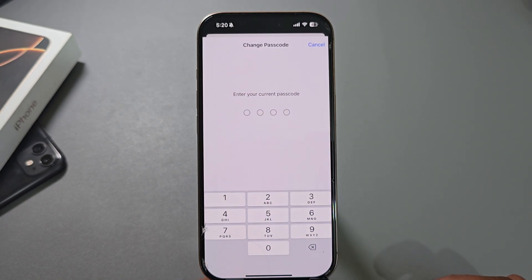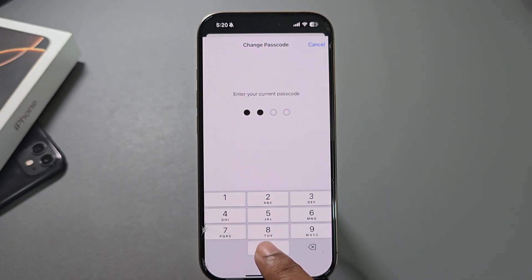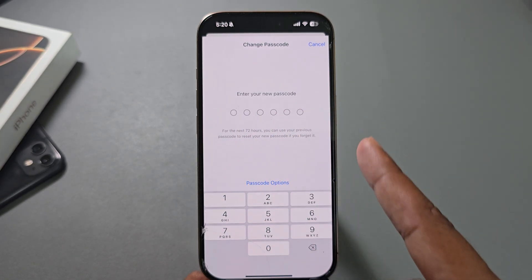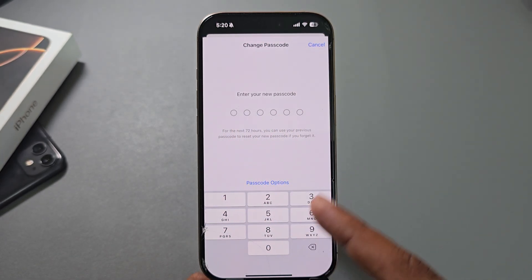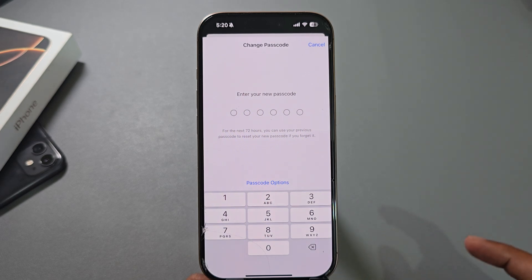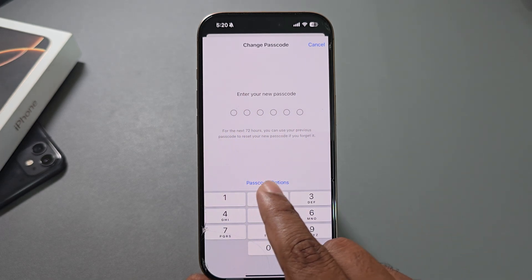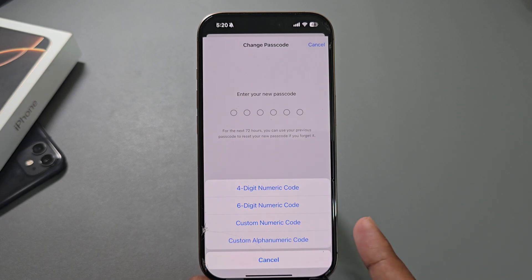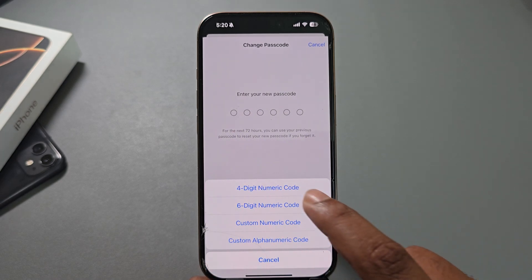Now enter your current passcode. Here you can see the six-digit interface that normally appears. Press on Passcode Options, and you can see choices: four-digit numerical code, custom code, or custom alphanumeric code.